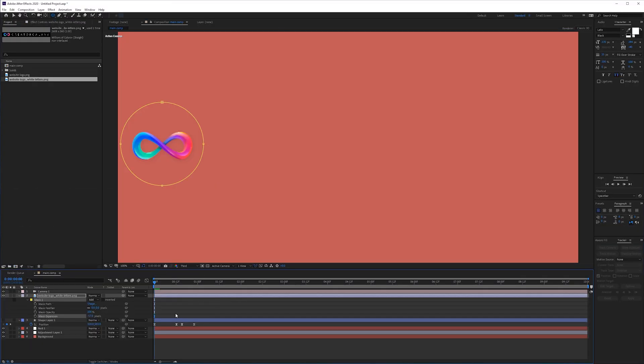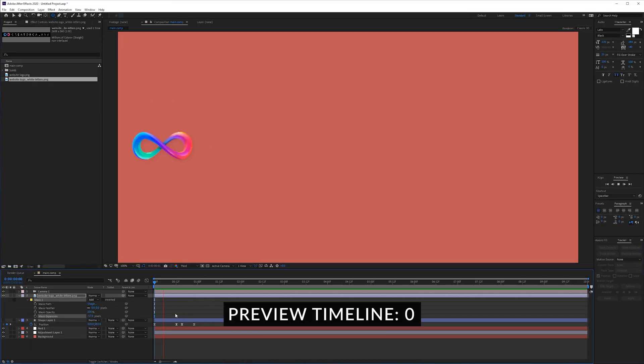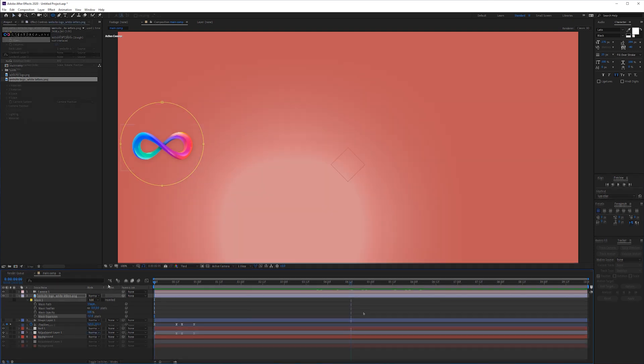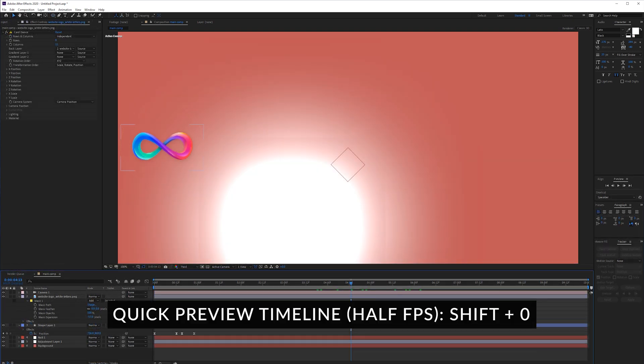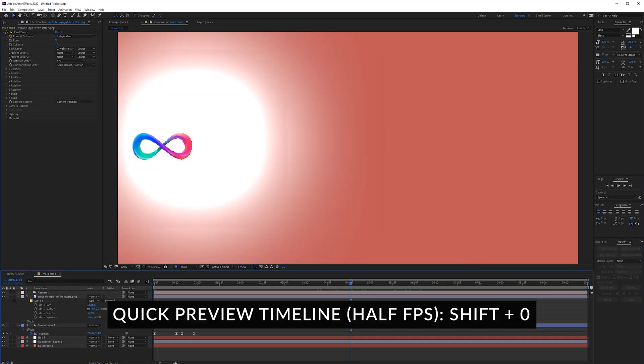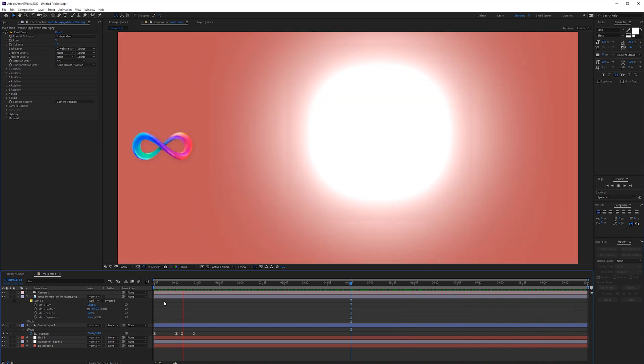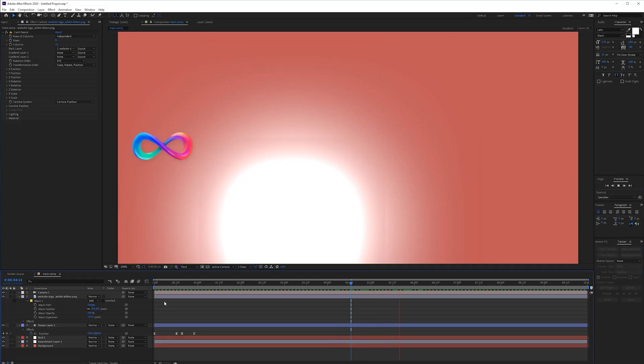If you want to preview your timeline you can press zero on the keyboard which will preview your timeline. If you hold shift and you press zero on the keyboard it's going to render the entire thing but skip one frame every frame so that means it's just going to have like a 12 fps if you're on a 24 fps timeline but you get an idea of the entire animation and it just takes half the time to render out your entire timeline.